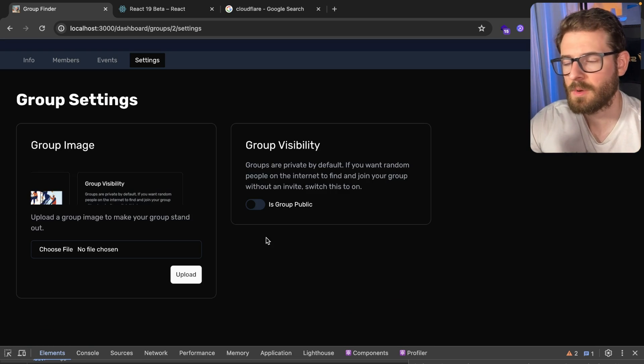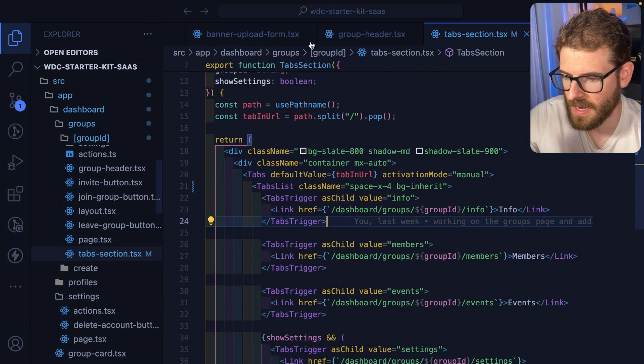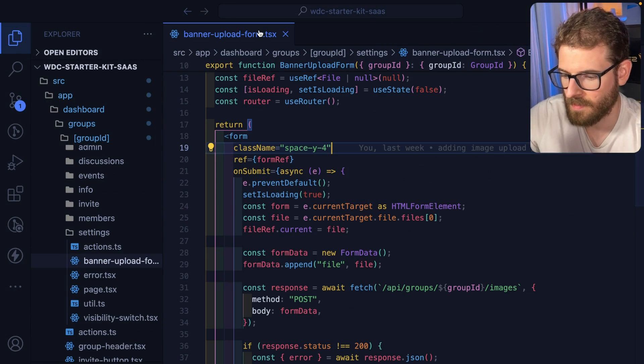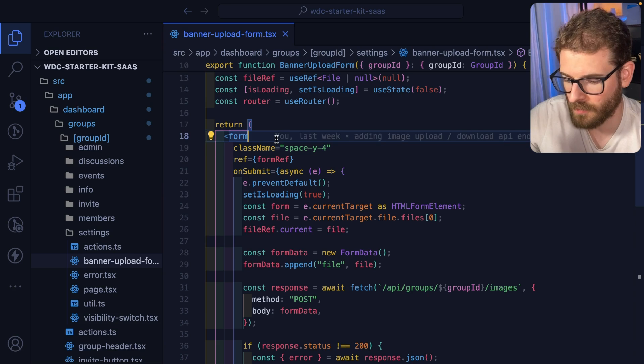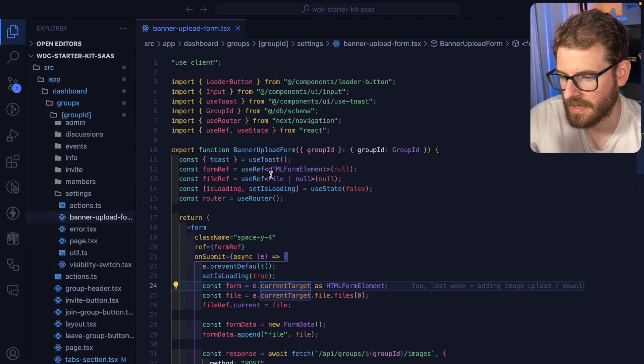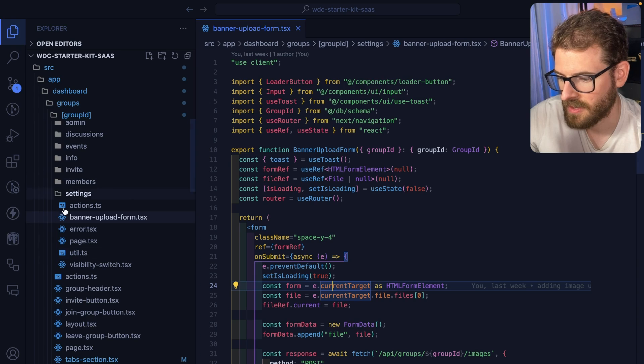So I want to walk you through how I got this set up. Let's just go ahead and get over to my upload form. I'm going to zoom out a little bit so I can have more real estate to talk about the code. Here is the settings page.